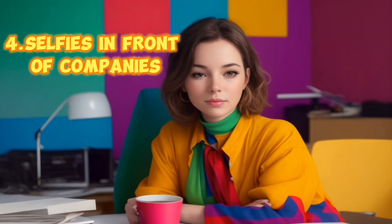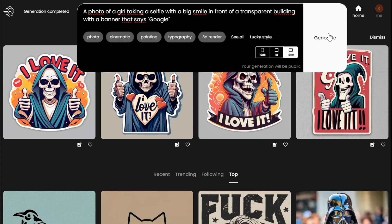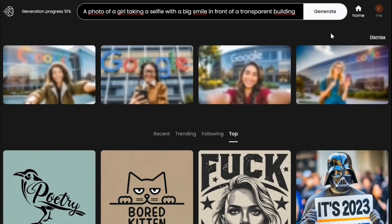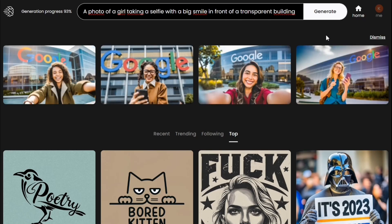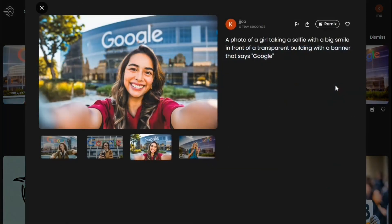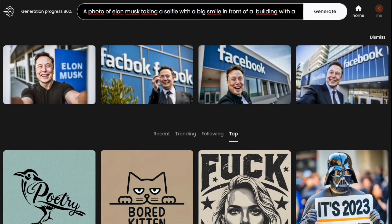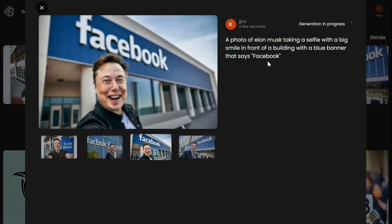I'm gonna print one for myself! Number five: selfies in front of companies. This one is inspired by Ideogram memes. For example, you could generate a selfie of Elon Musk in front of the Facebook office. The possibilities are endless, so let your creativity run wild. Elon, gonna buy out Facebook, just like Twitter?